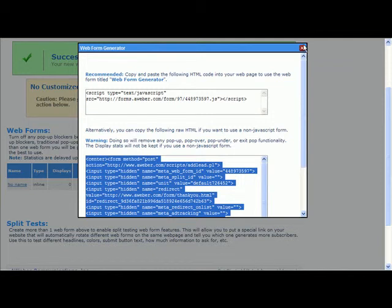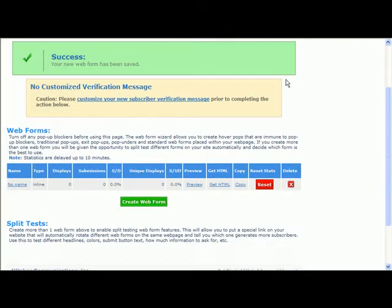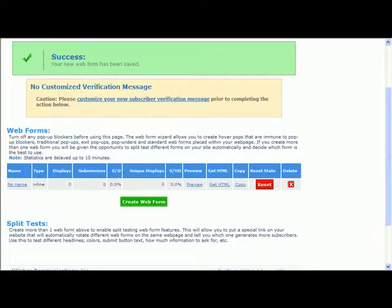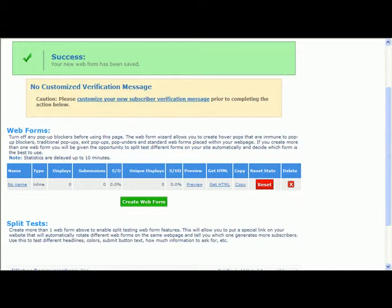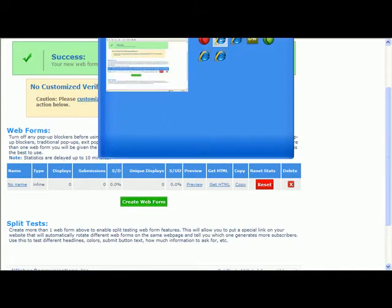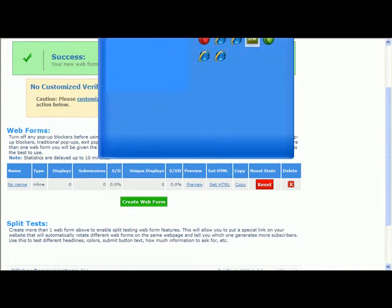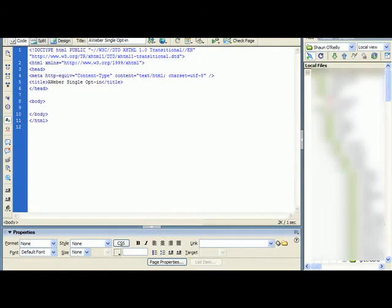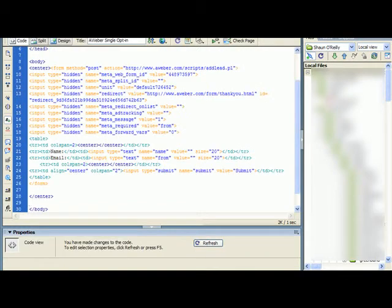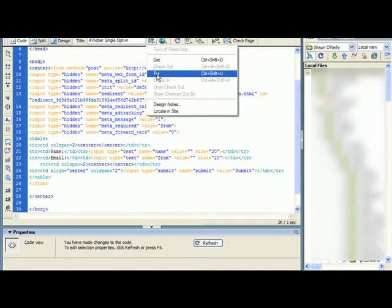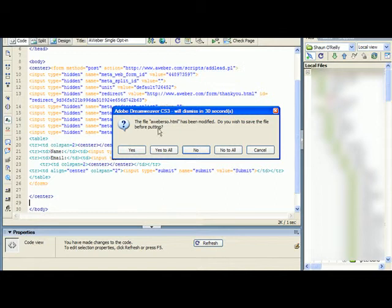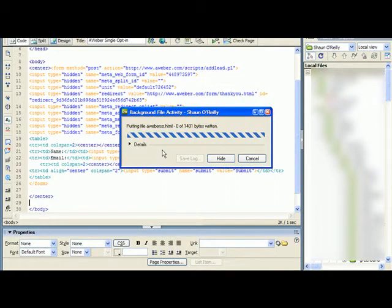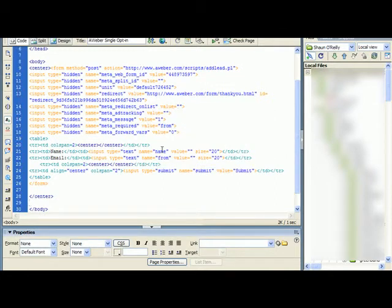And then just go to my Dreamweaver, paste the code, then upload that to my server. So now this signup form is live up on the internet.